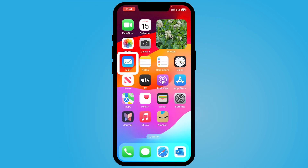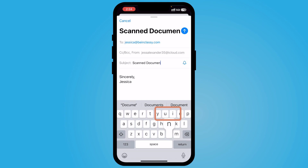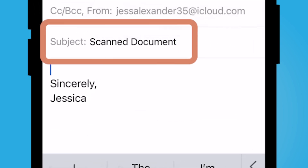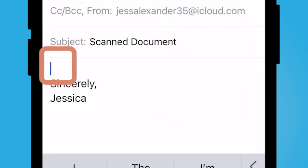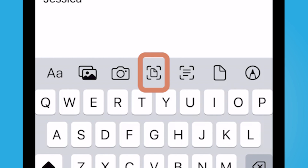The second way to scan documents on your iPhone is via your email application. Navigate to your Mail app, make sure all your fields are filled in and your cursor is within your message. Then select the arrow above your keyboard and then select scan document. For the Mail app, you'll actually select the paper icon with the square around it.